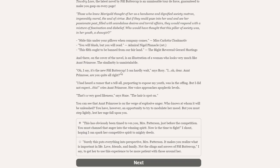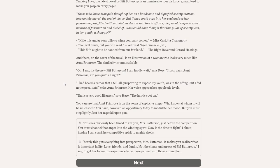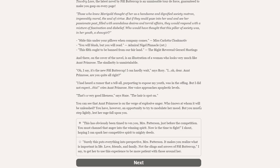And there, on the curve of the novel, is an illustration of a woman who looks very much like Aunt Primrose. The similarity is unmistakable. Oh, I say, it's the new Fifi Buttercup. I can hardly wait, says Rory. Oh, dear. Aunt Primrose, are you quite all right? I heard a rumour that a tell-all purporting to expose my youth as in the offing, but I did not expect this, cries Aunt Primrose. Her voice approaches apoplectic levels. That is a very good likeness, says Hayes. The hair is spot on. You can see that Aunt Primrose is on the verge of explosive anger.